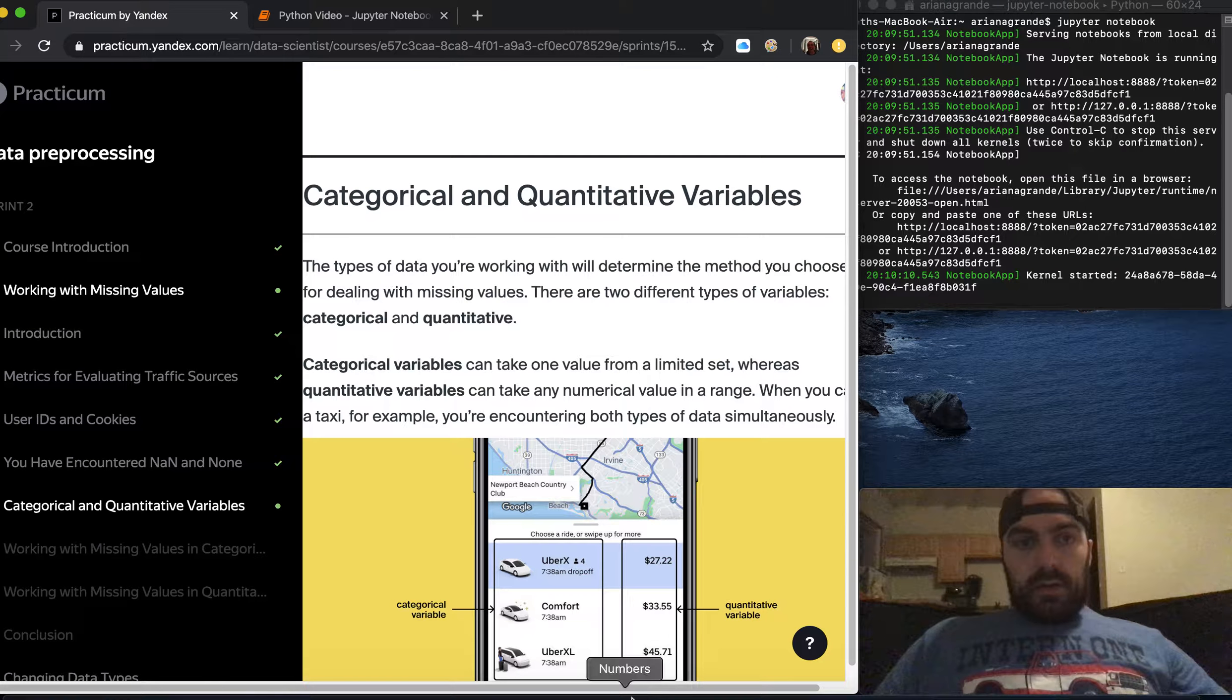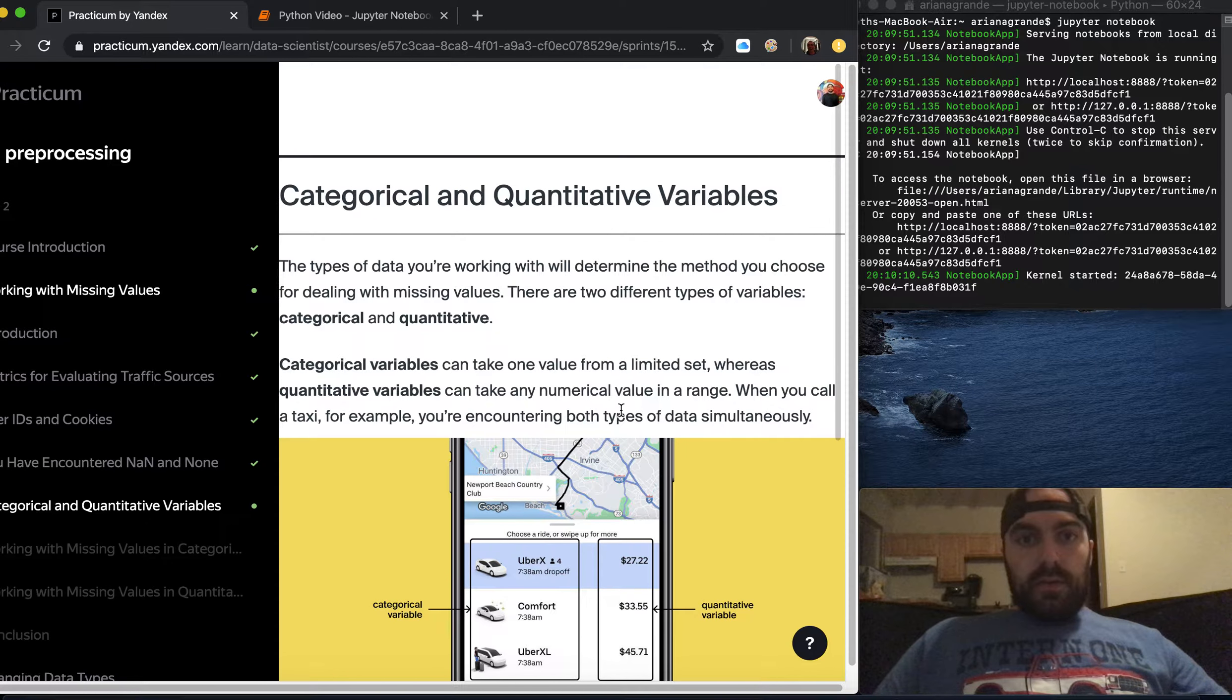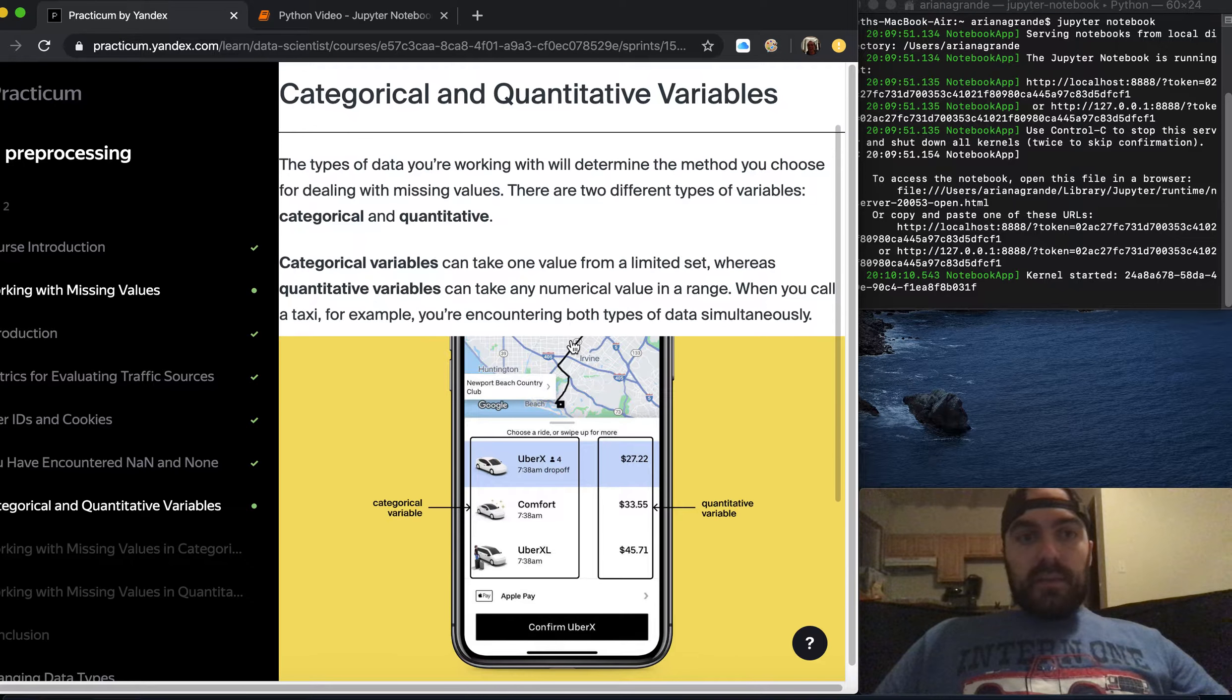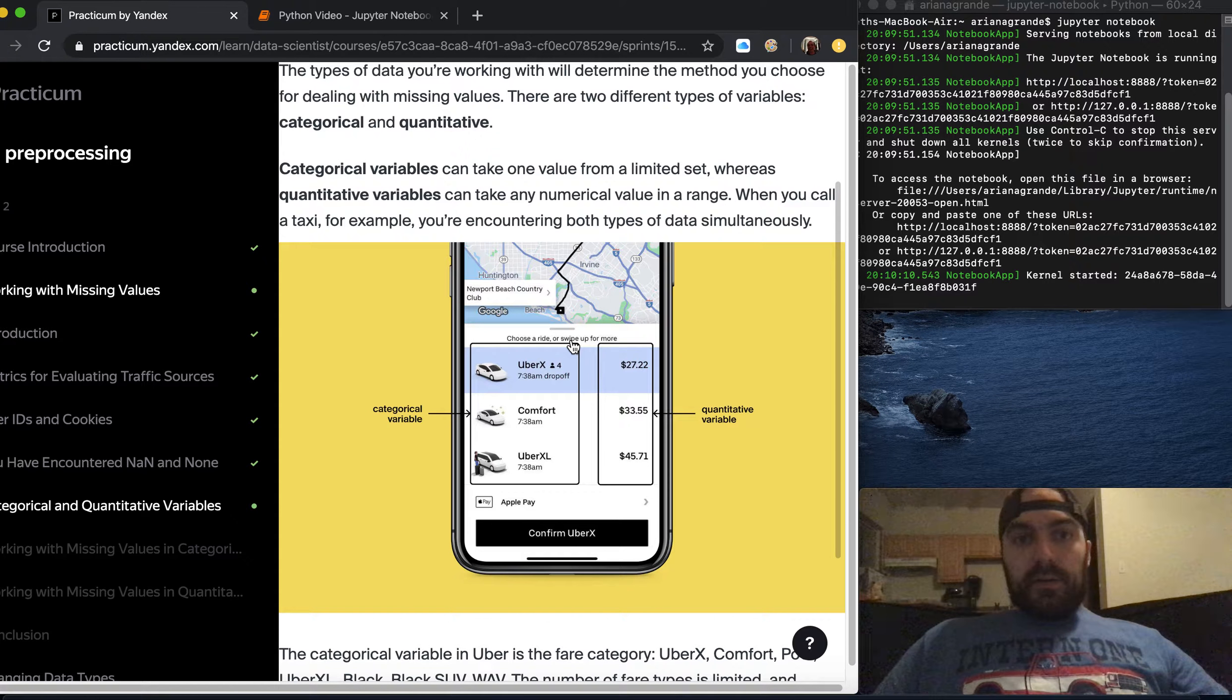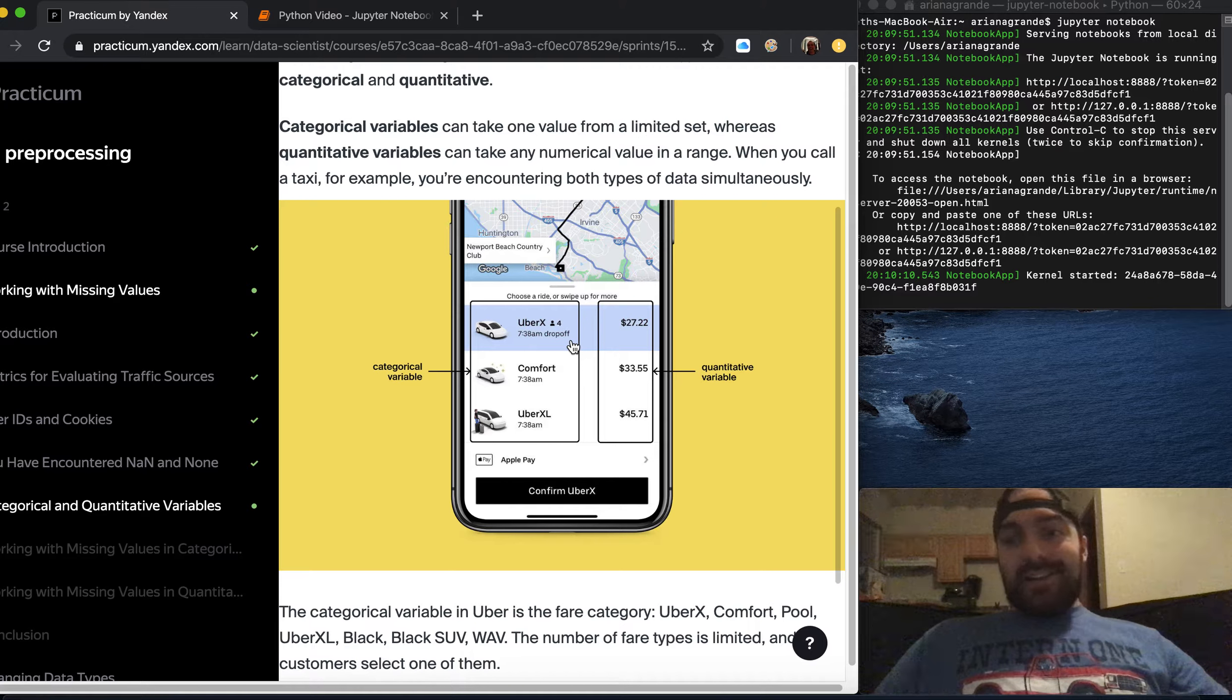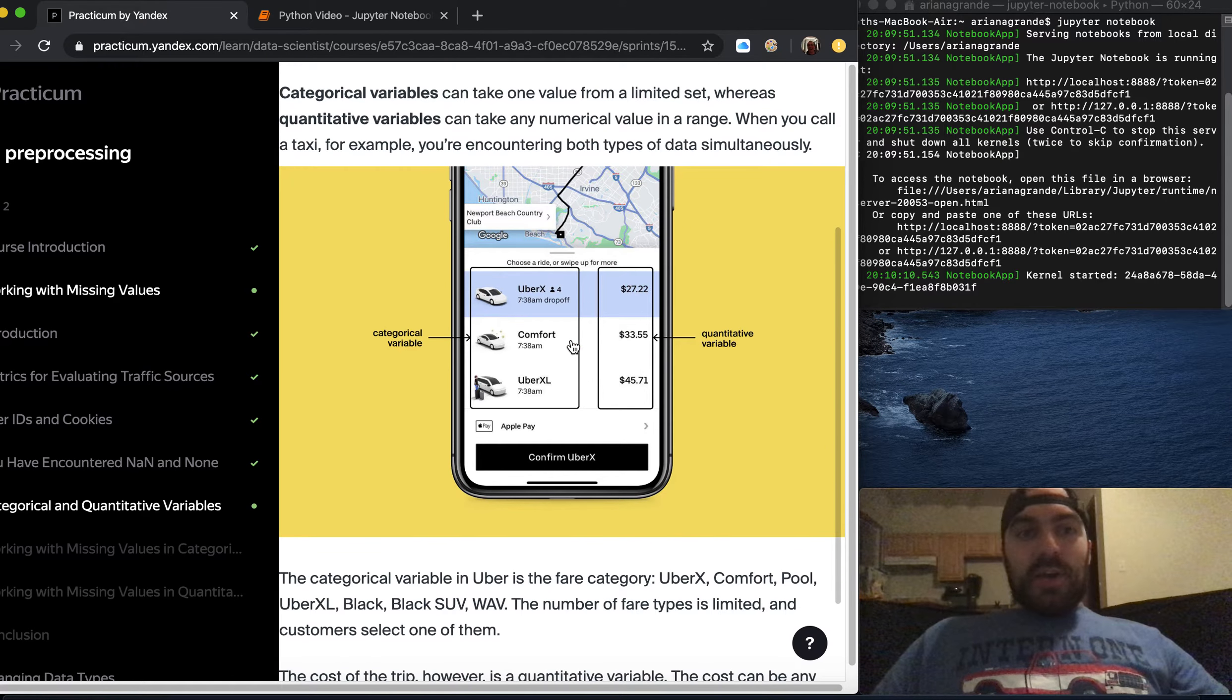The types of data you're working with will determine the method you choose for dealing with missing values. There are two types of different variables: categorical and quantitative. Categorical variables can take one value from a limited set whereas quantitative variables can take any numerical value in a range.